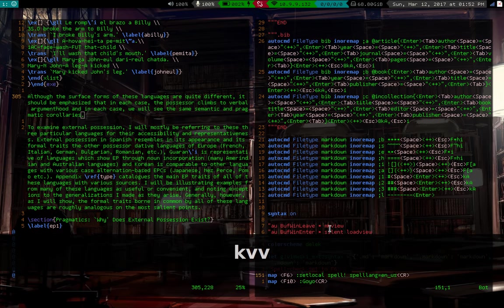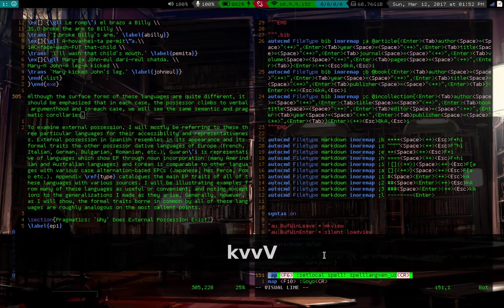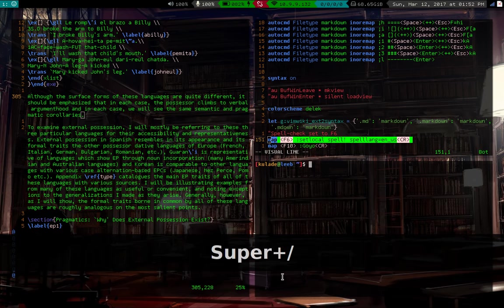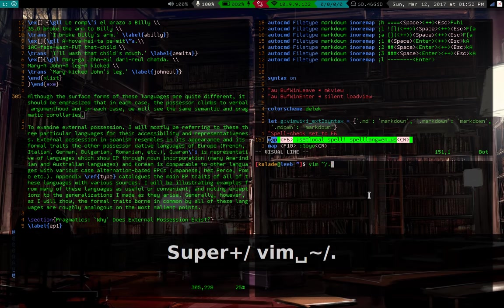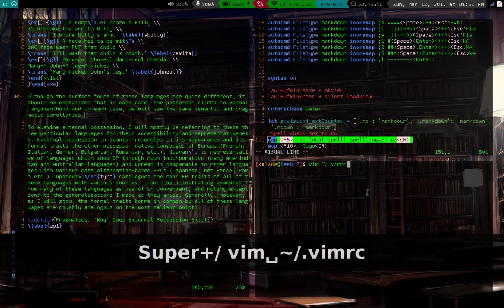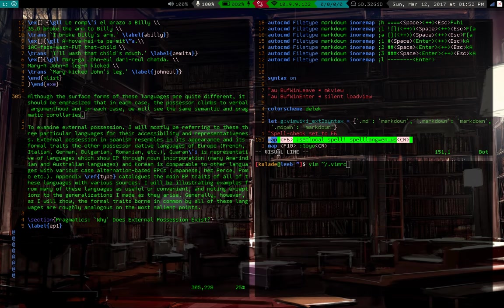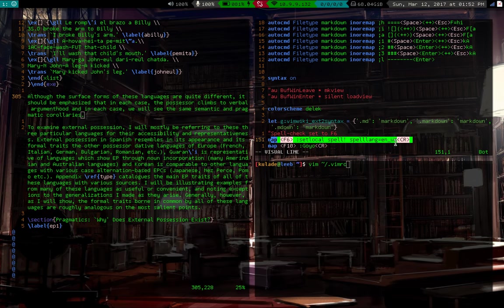one thing that people who start using Vim often complain about is that Vim doesn't necessarily have a spell checker. Except for it absolutely does have a spell checker. If you open up your VimRC, just in case you don't know how to open up a VimRC, you just type in a terminal Vim and then open up .VimRC in your home directory. And here's my VimRC.